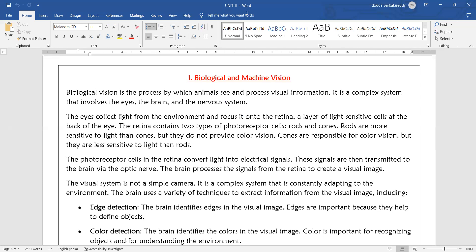As humans or animals, how do they identify an object or understand that object — for example, a tree, a car, or a bike? That is biological vision. It is a complex system that involves the eye, the brain, and the nervous system. These three play a crucial role in biological vision, which is the process by which animals see and process visual information.